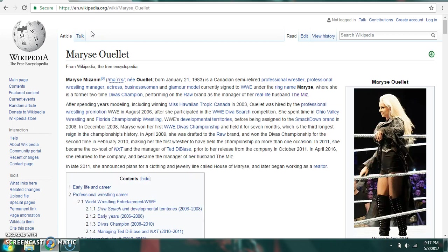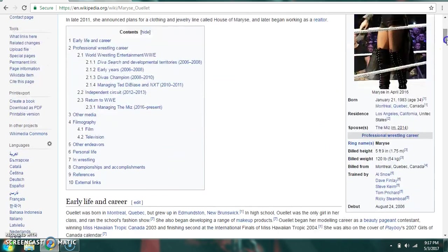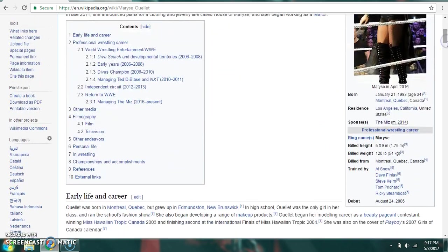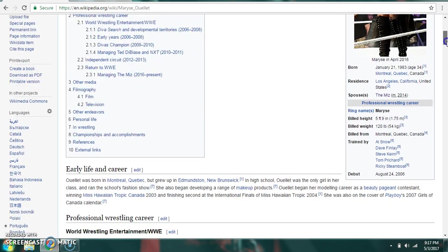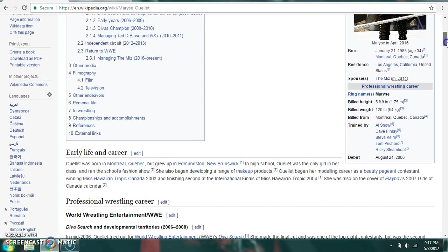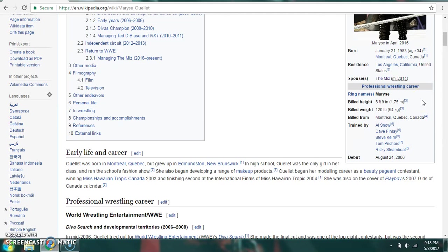More commonly known as Maryse Mizanin, or Maryse Ouellet. I apologize if I'm pronouncing that wrong again. Born on January 21st, 1983. She was born in Montreal, Quebec, Canada, and resides in Los Angeles, California. She is married to the Miz. Her only name is Maryse. She's 5'9", 120 pounds, billed from Montreal, Quebec, Canada. Trained by Al Snow, Dave Finlay, Steve Keirn, Tom Prichard, and Ricky Steamboat. She debuted on August 24th, 2006.